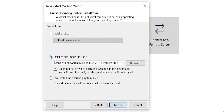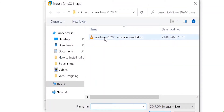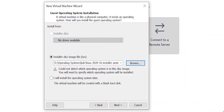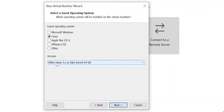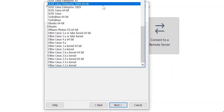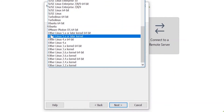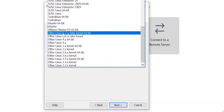It's asking you to install a disk image — that's the file we just downloaded. Browse to where you downloaded the Kali Linux ISO file and click Next. It will then ask what operating system this is. Click on Linux, then click on the Version dropdown.